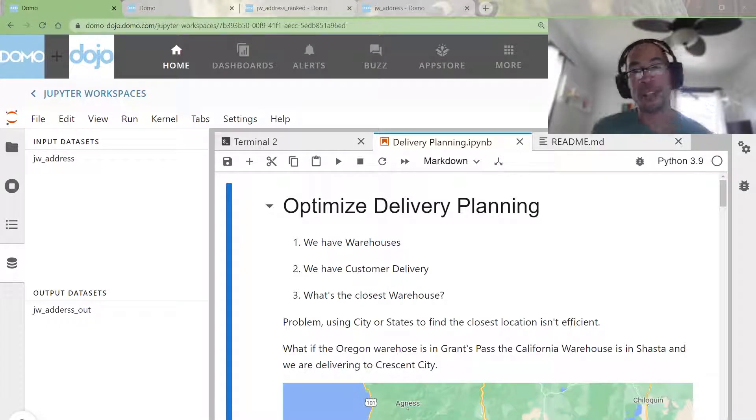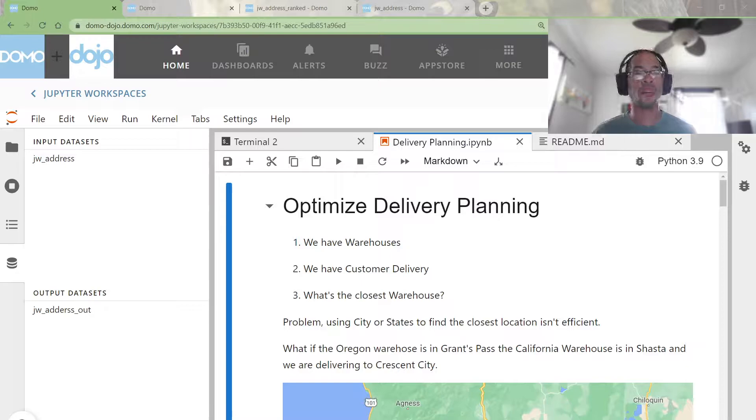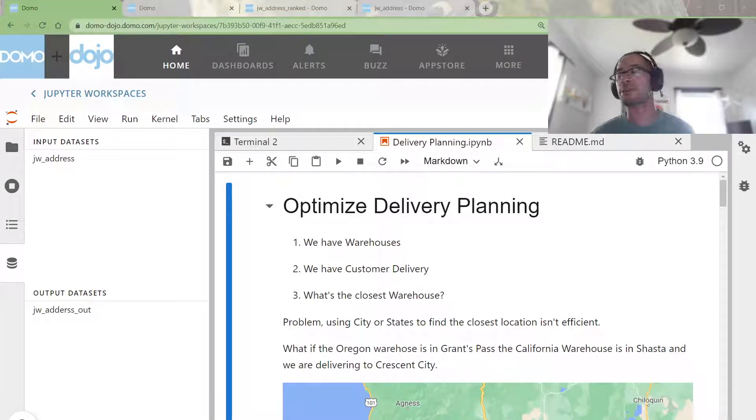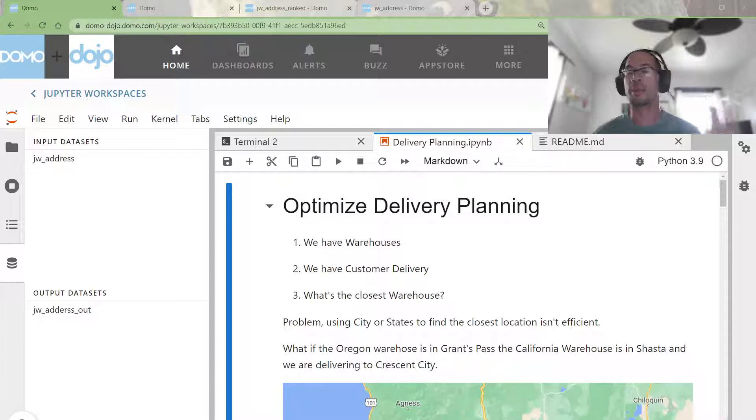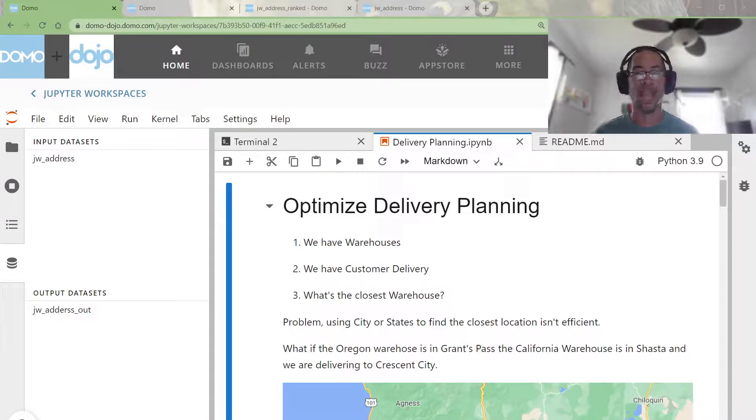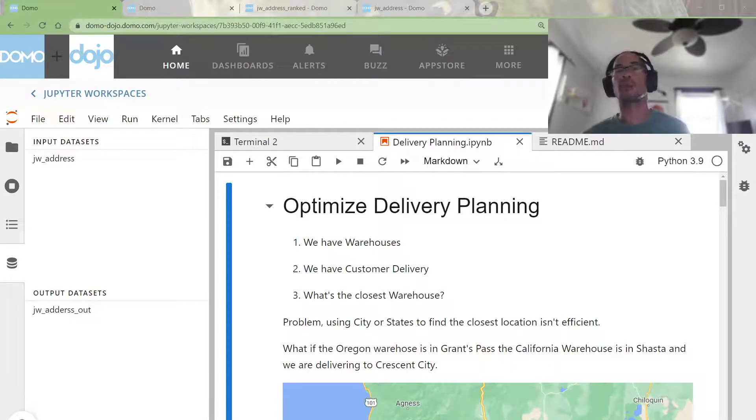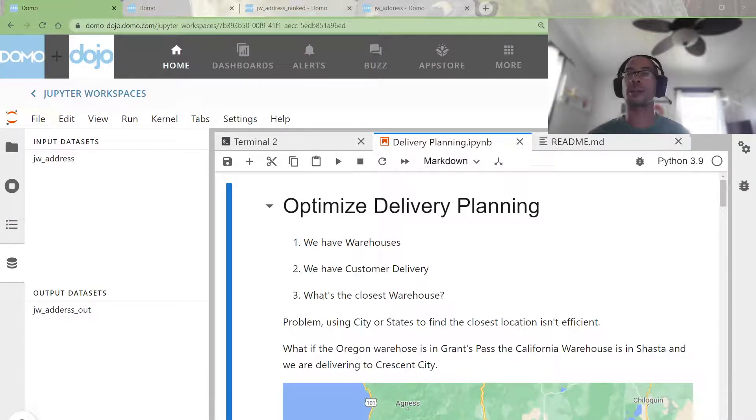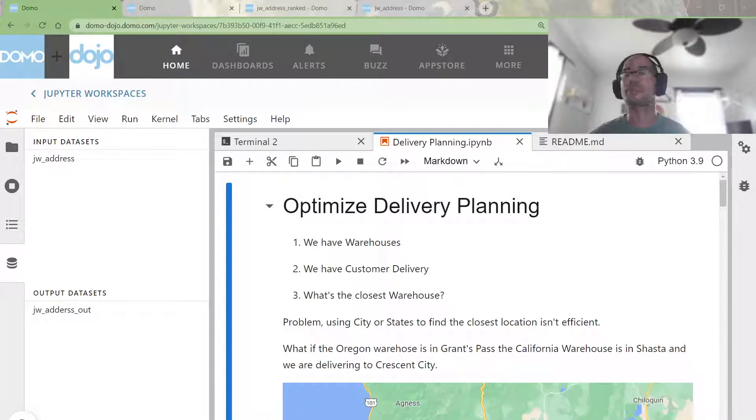Hey guys, welcome to the channel. Today I'm going to go over a use case that was presented at the most recent Domo community gathering where people were presenting about optimizing delivery planning.